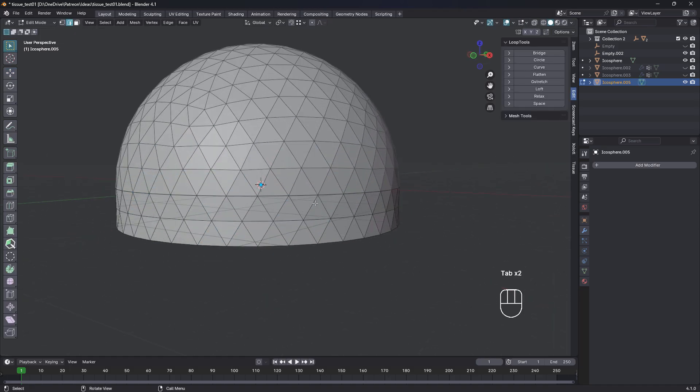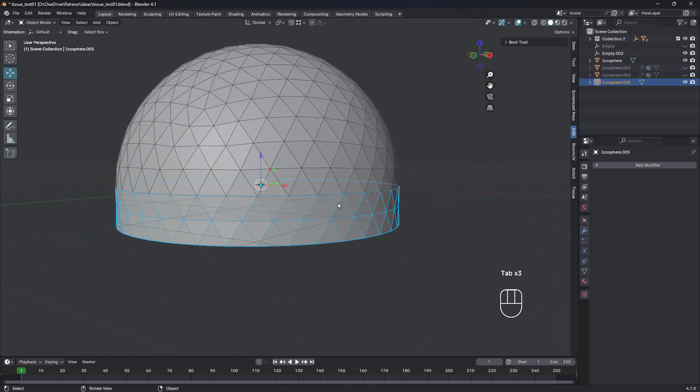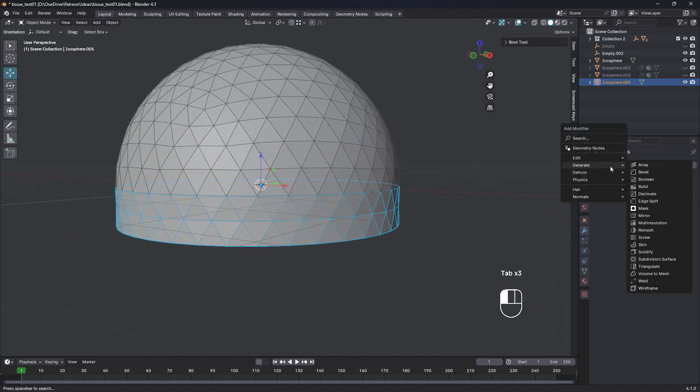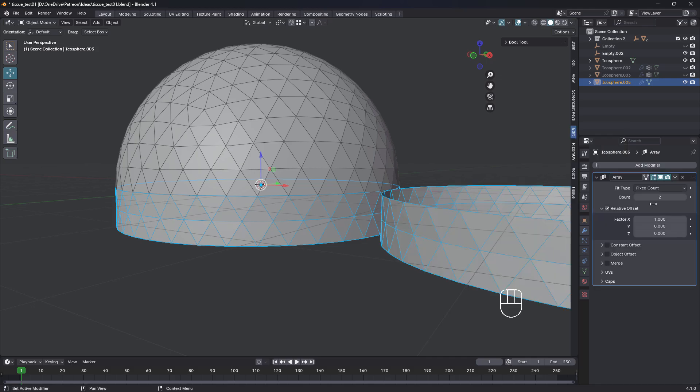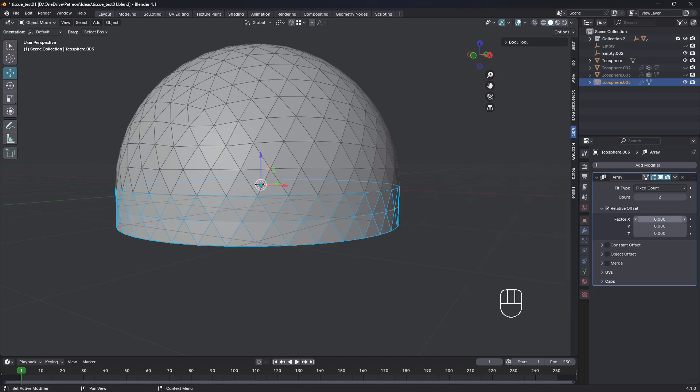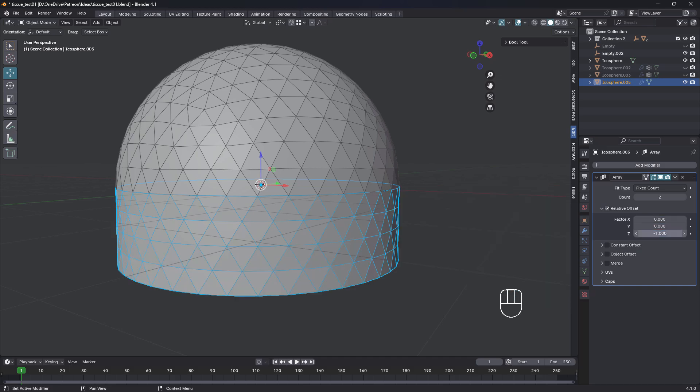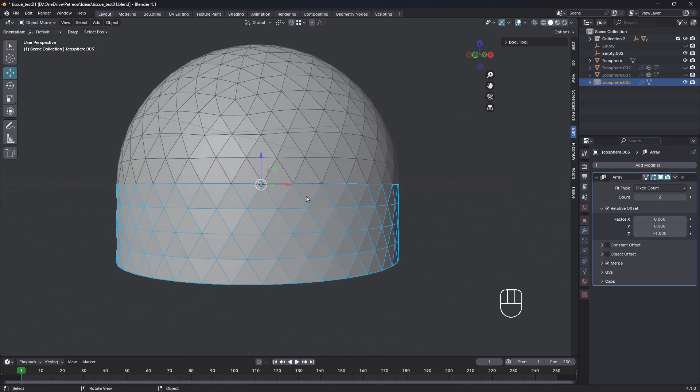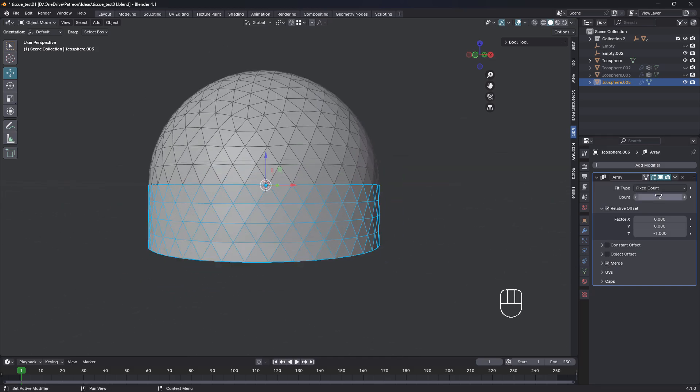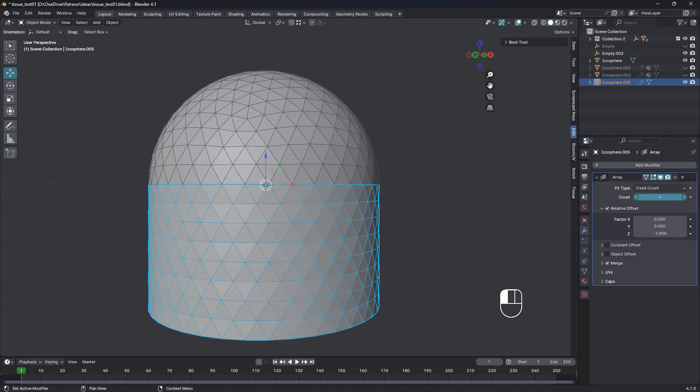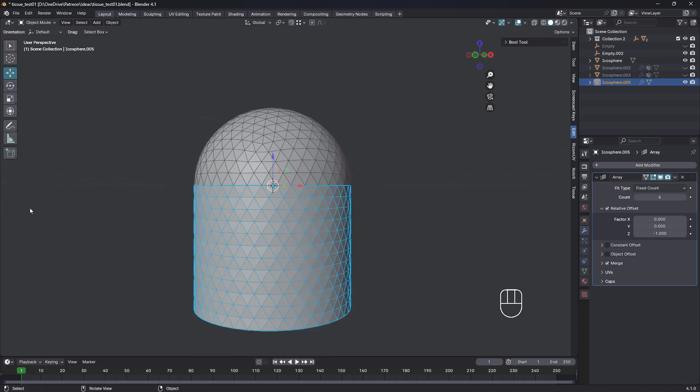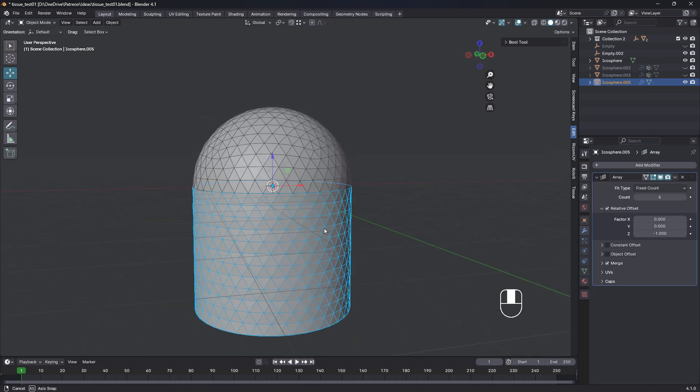So we still got a separate object there. What we're gonna do now is add another array. But this time we're not going to use an object. We're just gonna keep it in relative offset. Factor X will make zero, but Z will make minus one. Like that. And we'll also merge. So now we can just increase that. Maybe just to there, that'll do.